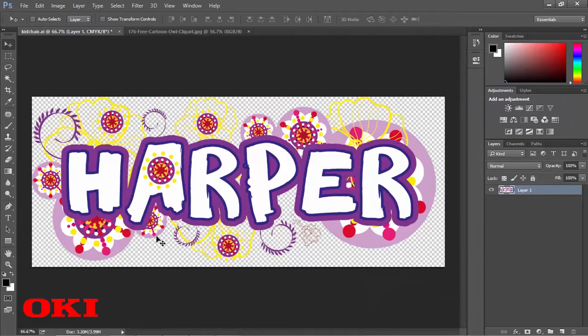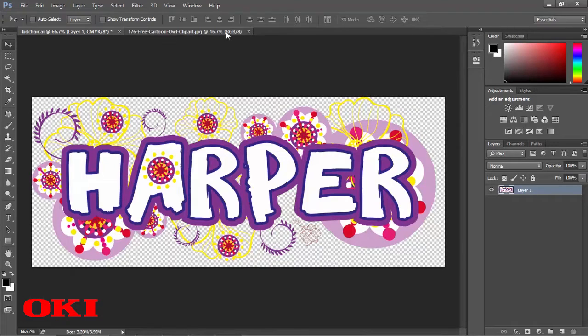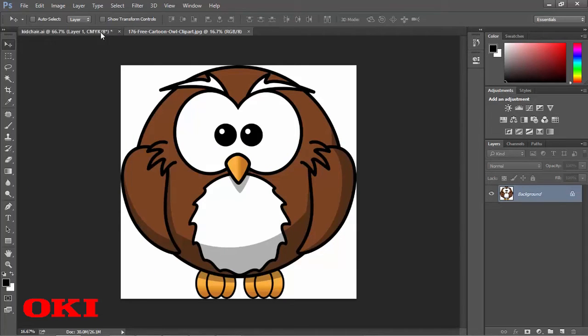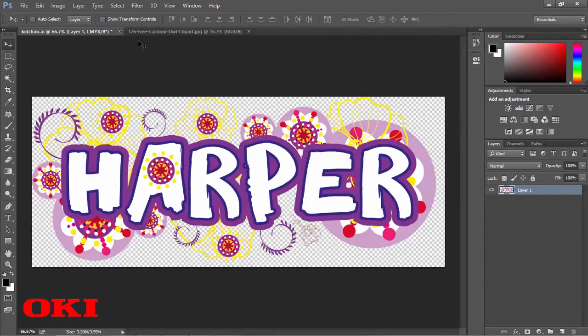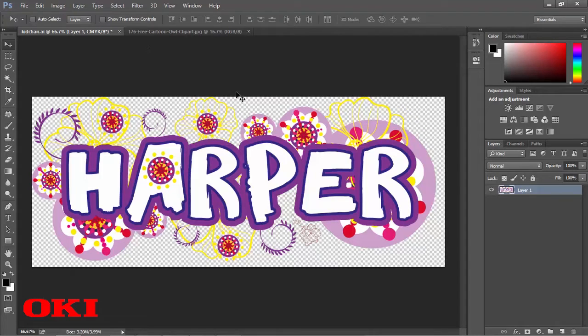So I have actually two examples here. One's going to actually have a transparent background, and the other example is going to have a white background. Now even though this particular example here has a transparent background, Photoshop is actually still going to print out a white background on it, even though you see this transparent checkerboard here.